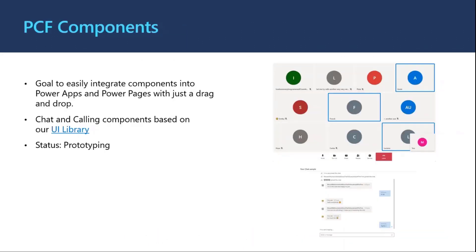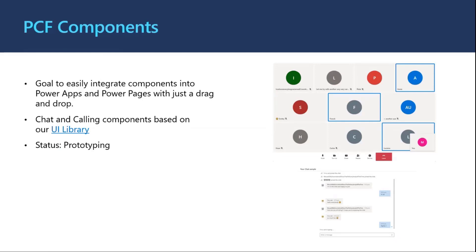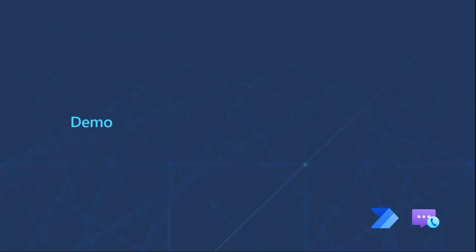We've also started to take a look at our integration into Power Apps and Power Pages. We keep hearing from customers the feedback to be able to bring in out-of-the-box calling and chat experiences into their apps. And so we've started to work through the first set of PCF components. We actually will share the link in the chat, but we actually have the first sets of prototypes of them that you can start using today. They're based on our UI library for Azure Communication Services, so they're fully accessible, localizable, etc. And we have them working inside of Power Apps and Power Pages. Now I'll run into a small demo to showcase some of the work that we've been doing here and some of the use cases.